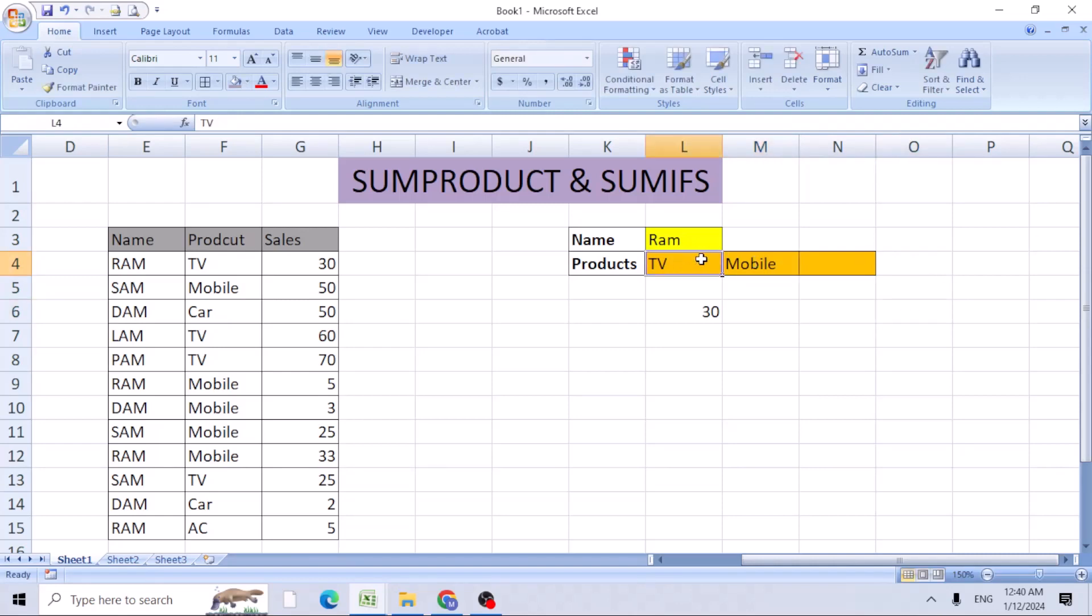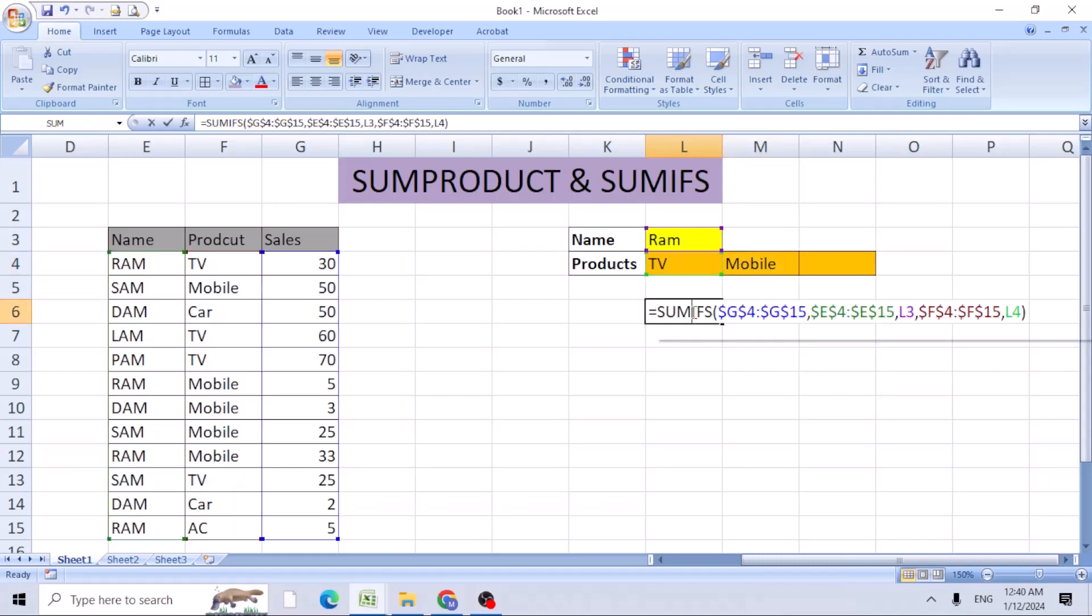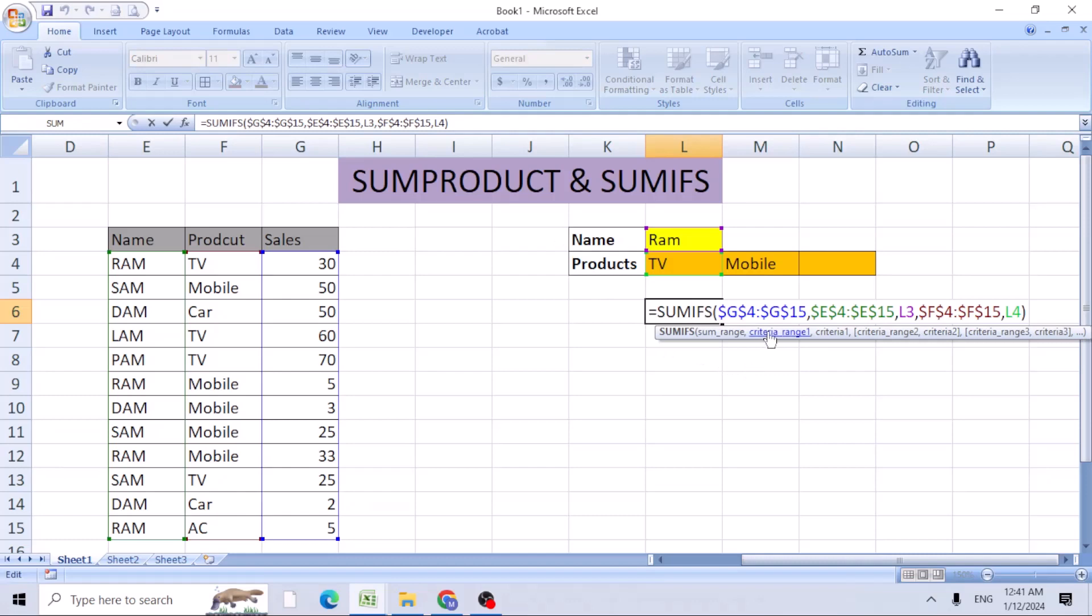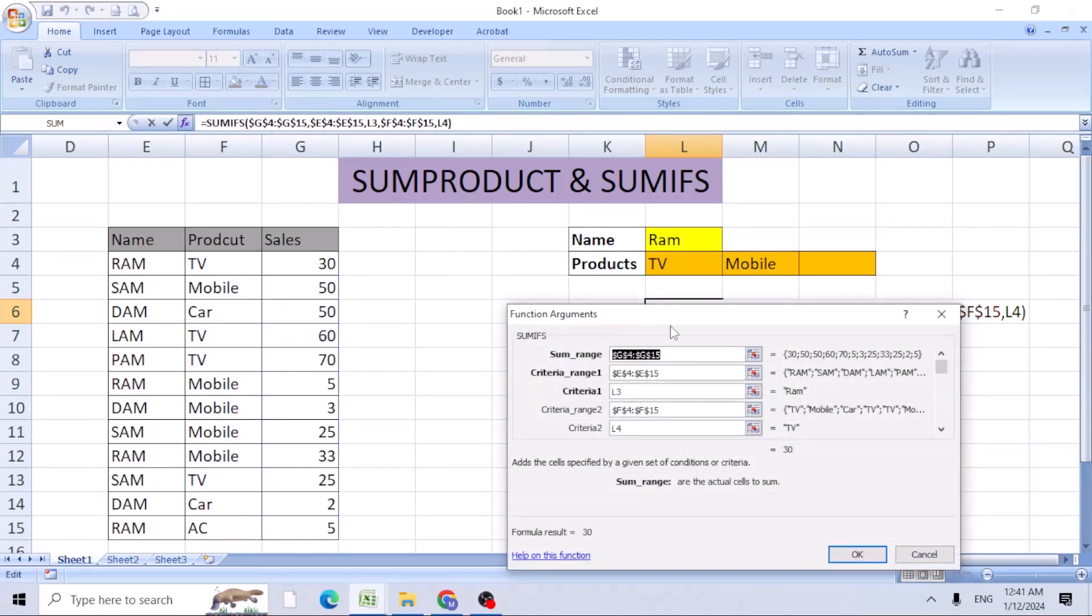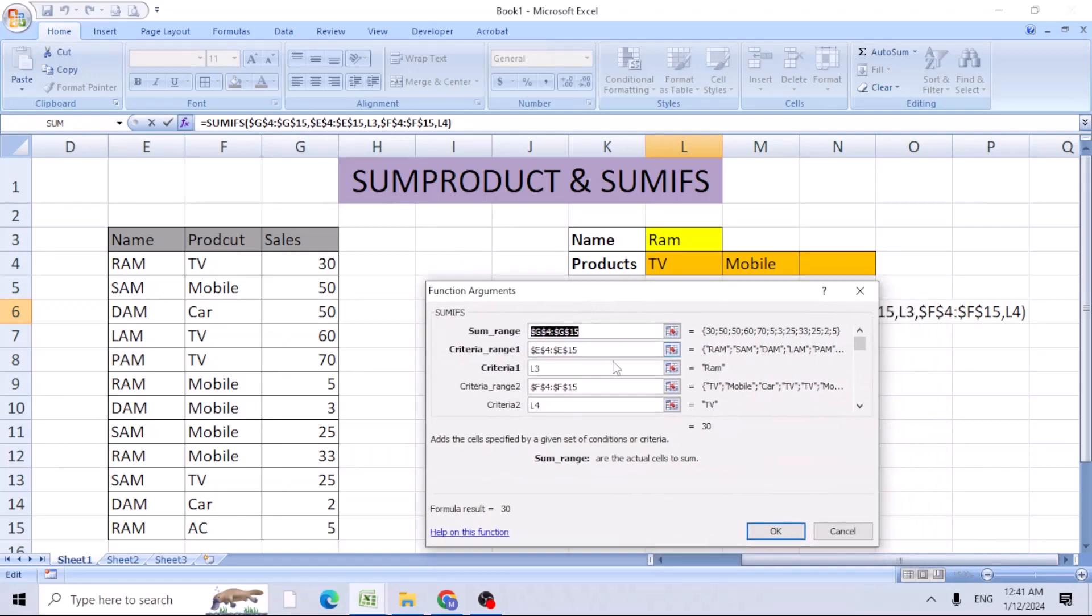If you double-click on this, you can see the range we selected for the SUMIFS. This was your second criteria. The first criteria is for the name, column E. We're looking for the products in the F column.